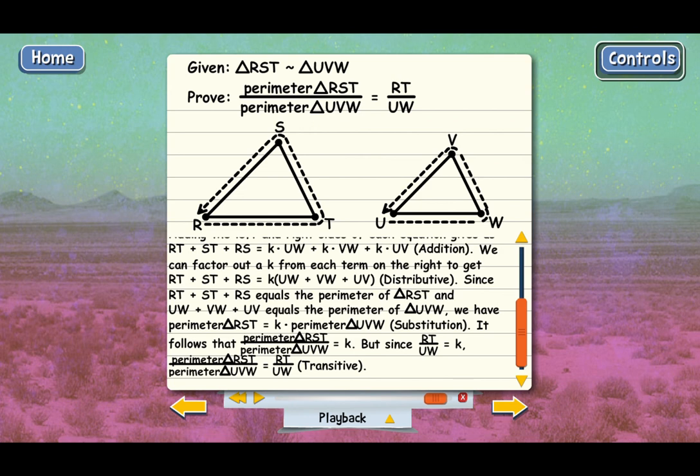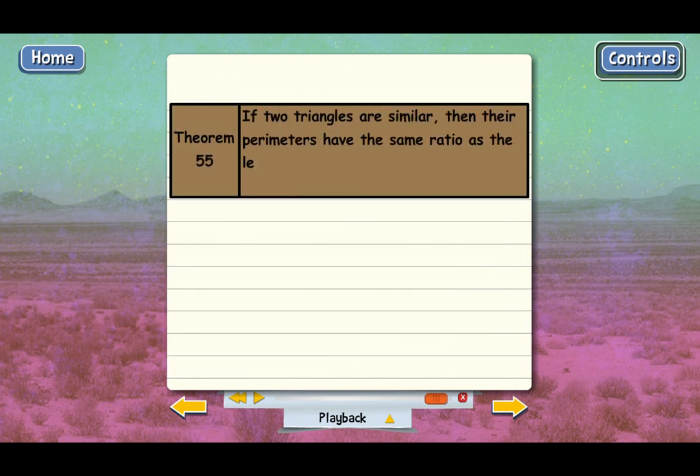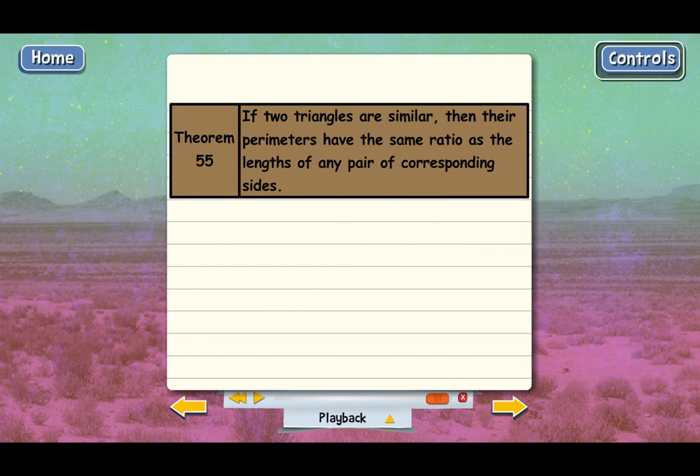Here is Theorem 55: If two triangles are similar, then their perimeters have the same ratio as the length of any pair of corresponding sides.